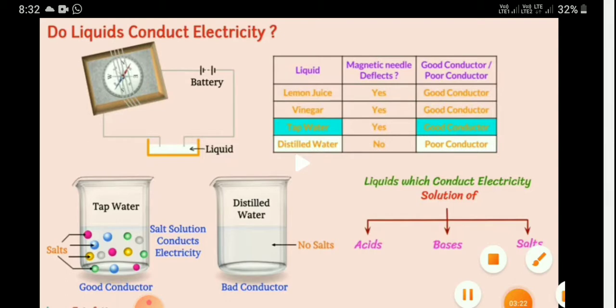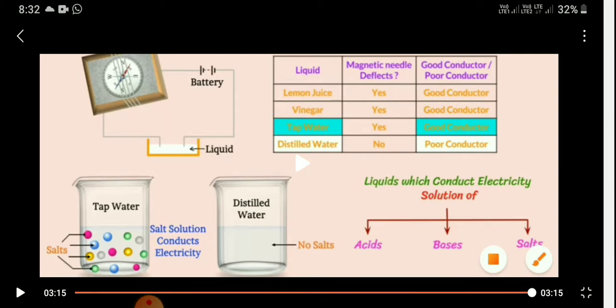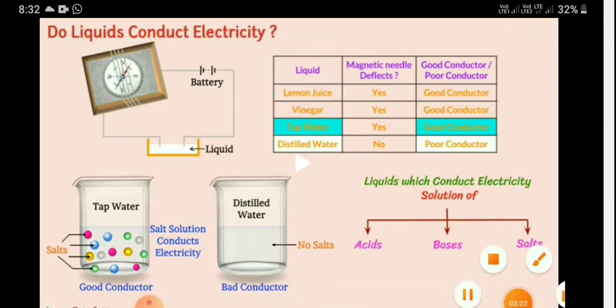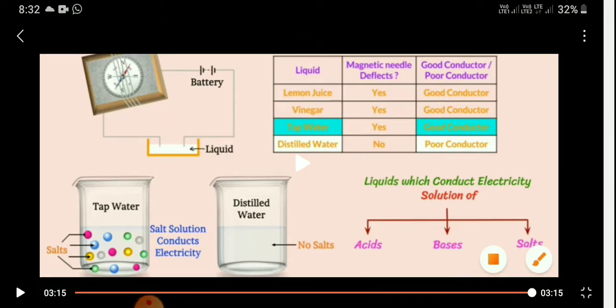Tap water contains mixed minerals because it comes from rivers or lakes. Distilled water is a poor conductor because it has no salts. Liquids which conduct electricity are solutions of acids, bases, and salts.